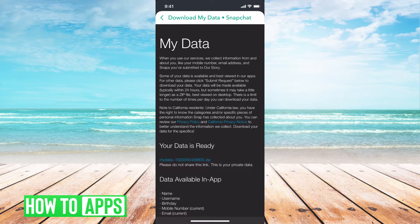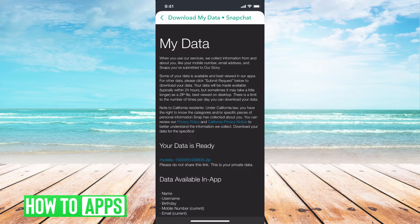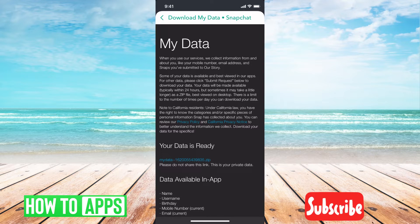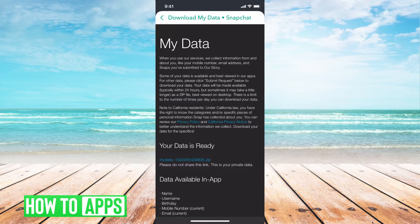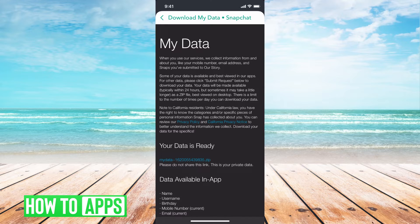The only problem with this side of Snapchat versus if you use Facebook or Instagram, you can just ask for the photos, but on Snapchat you can't just pick and choose what you want. It's going to give you everything.